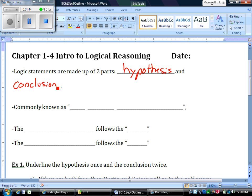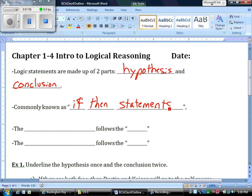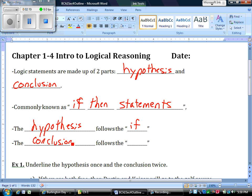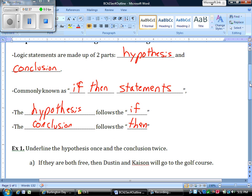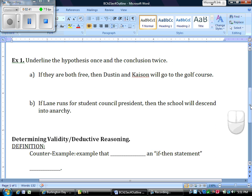Another term for logical reasoning is conditional statements, more commonly referred to as if-then statements. An if-then statement has two parts: an 'if' and a 'then.' The hypothesis follows the 'if' of the statement, and the conclusion is what follows the word 'then.' So we have our hypothesis — 'if something' — and the conclusion — 'then this.' Let's take a look at a couple of examples of what an if-then statement looks like.